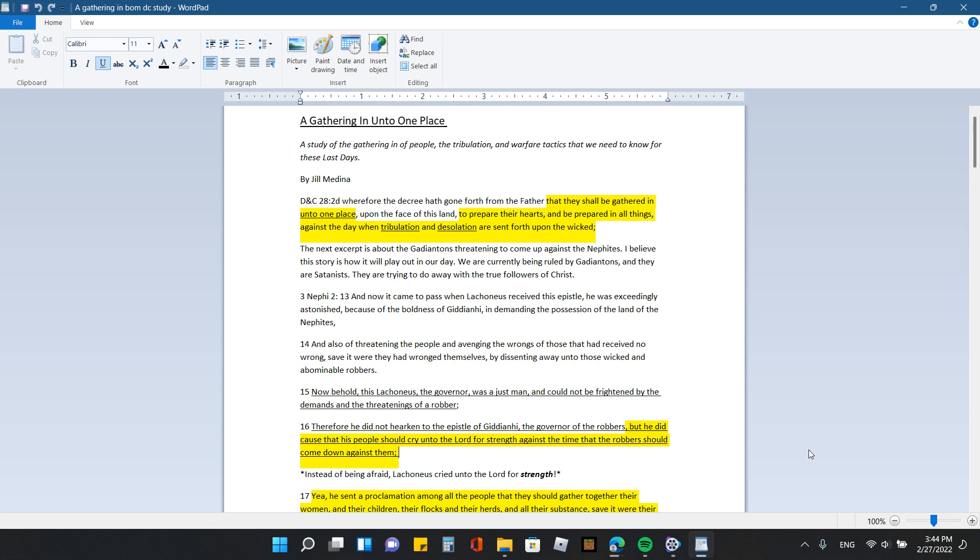But the other day I was reading in this book and came across this scripture that I'm going to read to you guys. And I was like, wait a minute. This goes along with the scripture from the Book of Mormon.